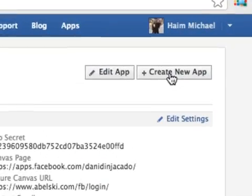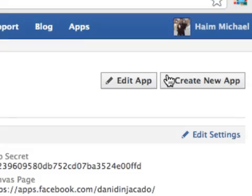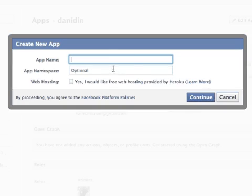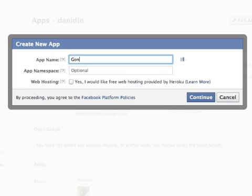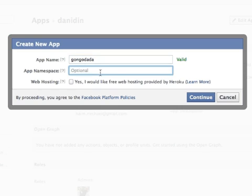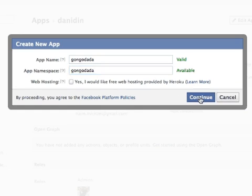Here you can select Create New App and insert the details. The app name — let's name it Gongo Dada. And the app namespace, let's keep it the same, it will be simpler. And let's press Continue.